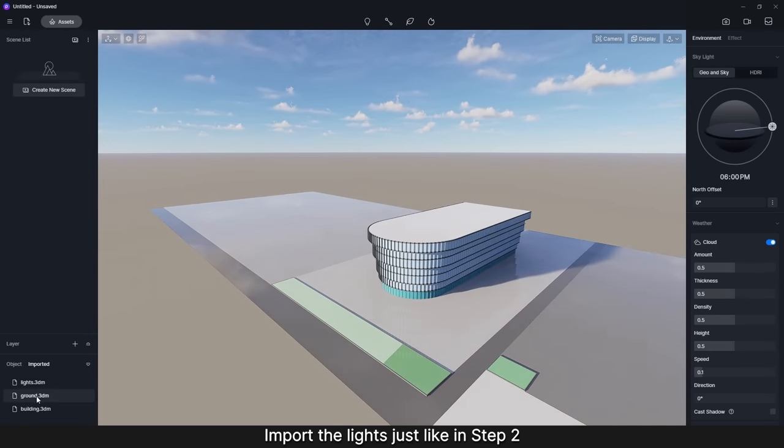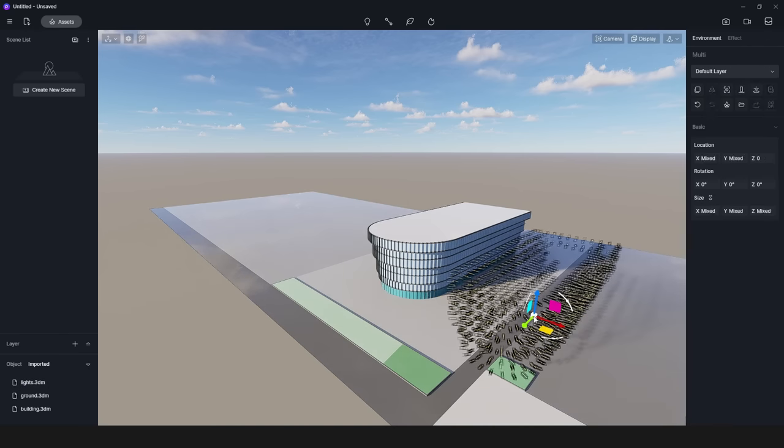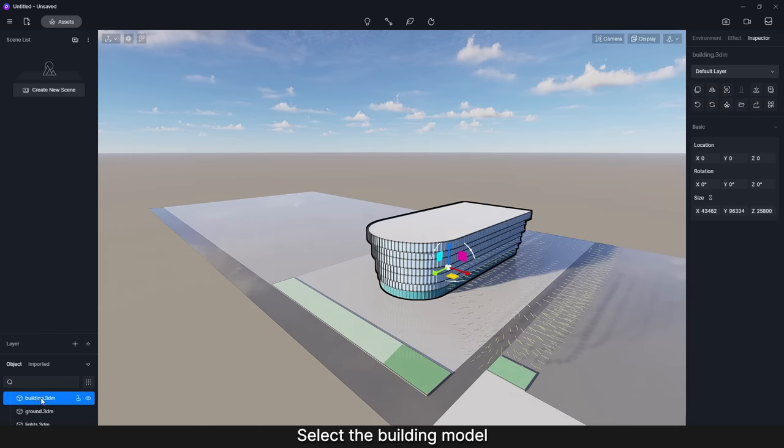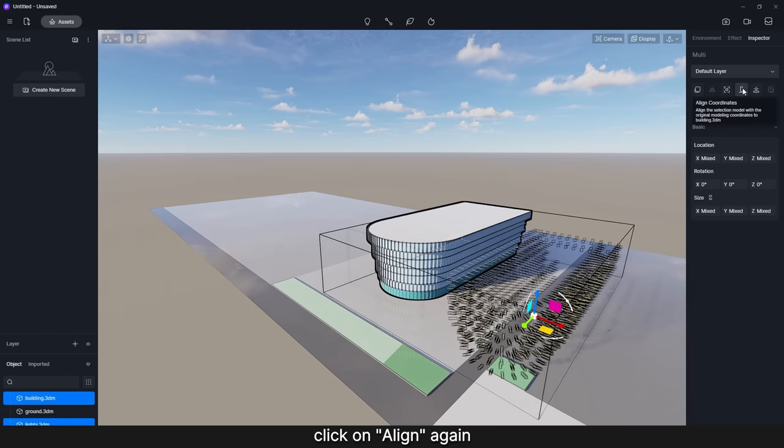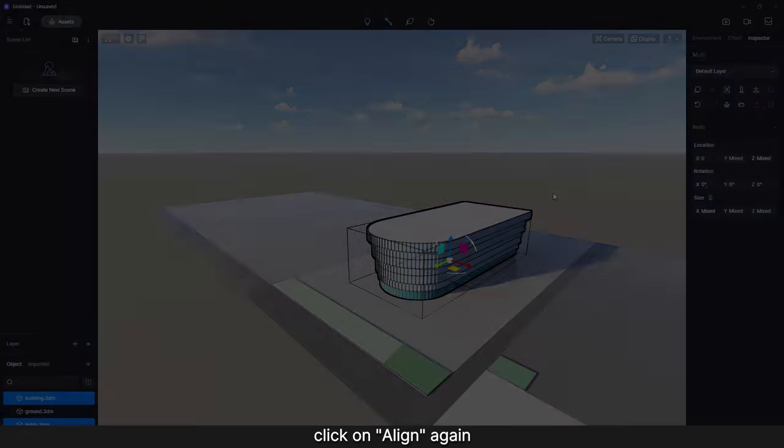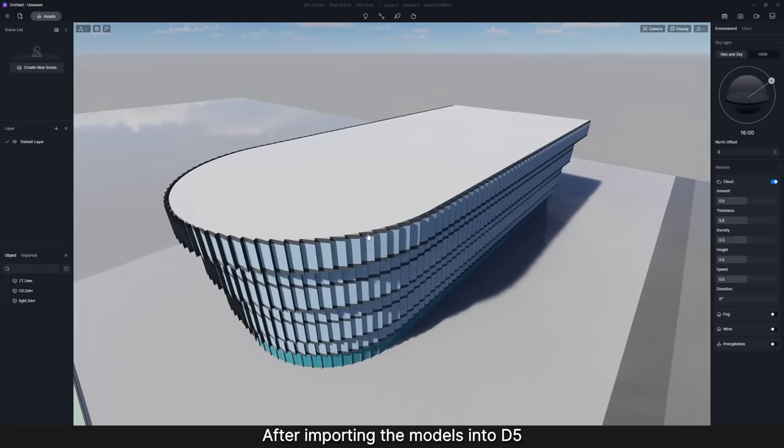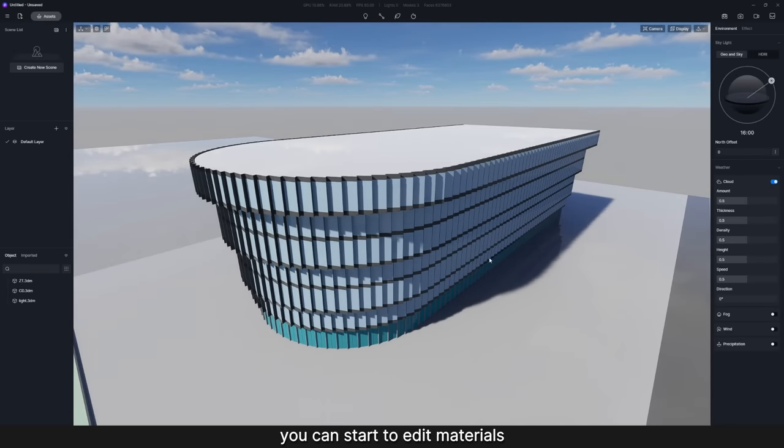Step 3. Import the lights just like in step 2. Select the building model, then hold CTRL and select the lights. Click on Align again. After importing the models into D5 and syncing coordinates for them, you can start to edit materials.